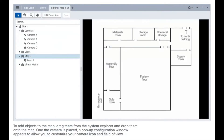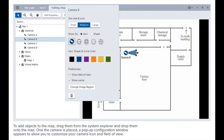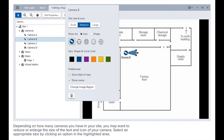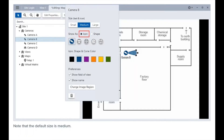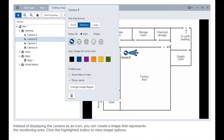To add objects to the map, drag them from the System Explorer and drop them onto the map. Depending on how many cameras you have in your site, you may want to reduce or enlarge the size of the text and icon of your camera. Select an appropriate size by clicking an option in the highlighted area. Note that the default size is medium.